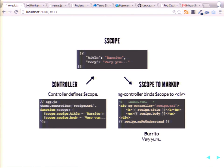Angular has a directive — one of the only directives that deals with putting data into an HTML file — called ng-controller.